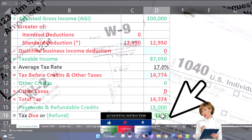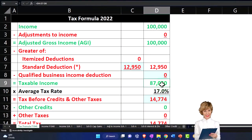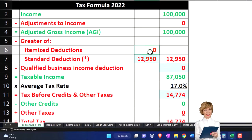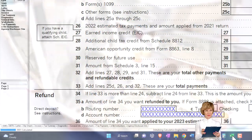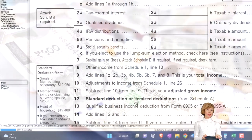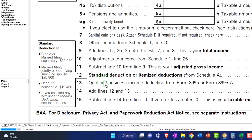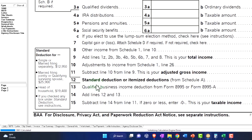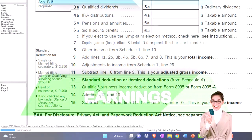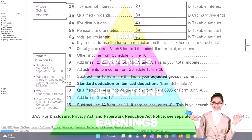Our major focus is going to be on the first half of the equation — getting down to the taxable income — as we focus now on the itemized deductions and more specifically on the medical expense category. Going back to page one, we're focusing on line 12, the standard deduction or itemized deduction.